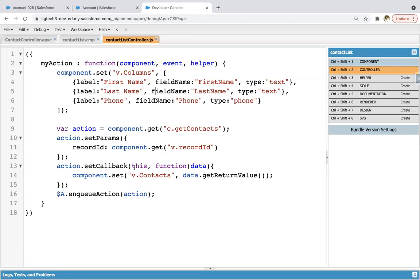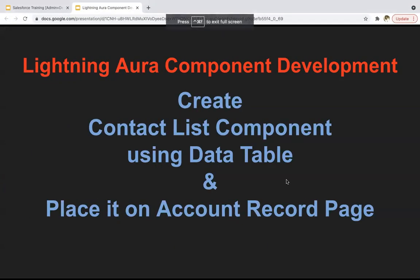So this way, I hope you understood how we can create a contact list using lightning data table and how we can place that on a record page. Thank you.